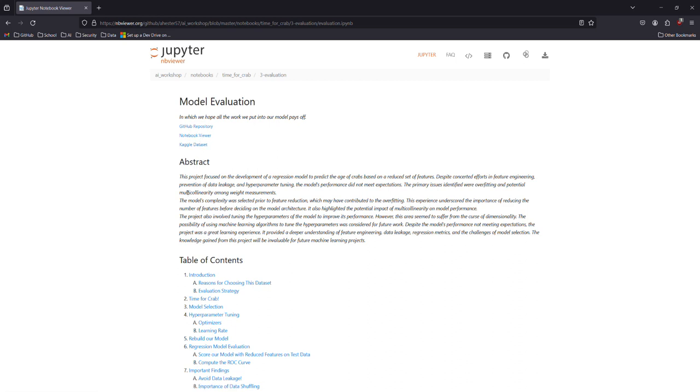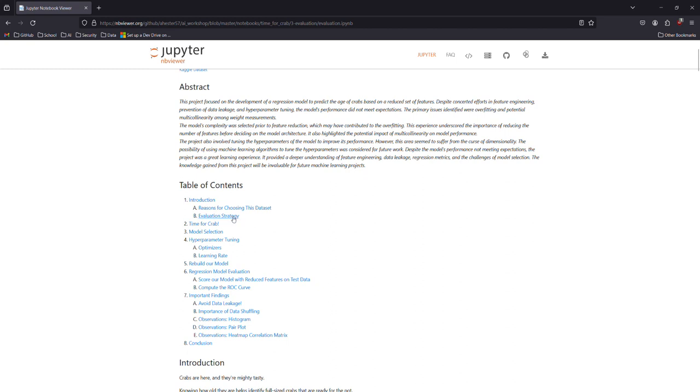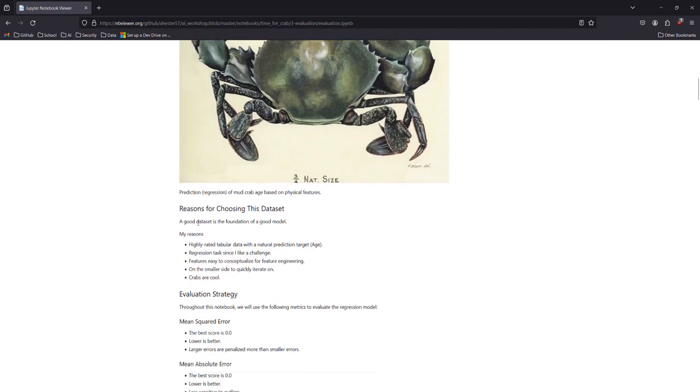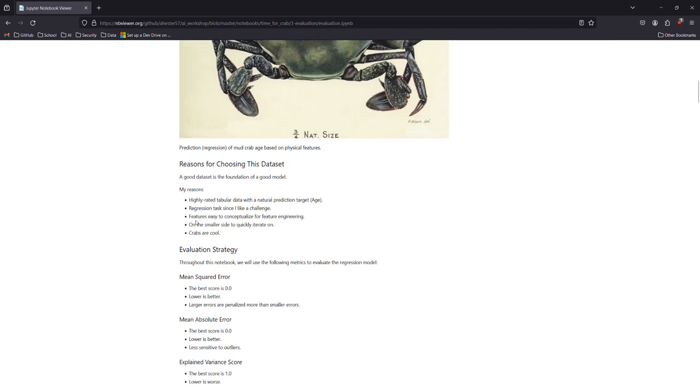We reduced the features. We took out a lot of the weight features that kill the crab, so that turns out it made our model too complex.